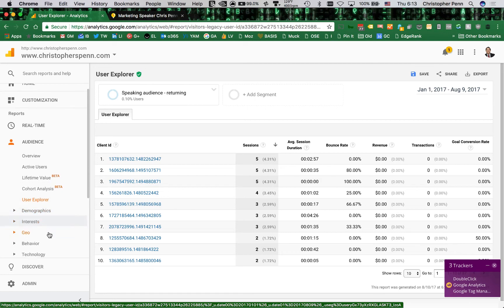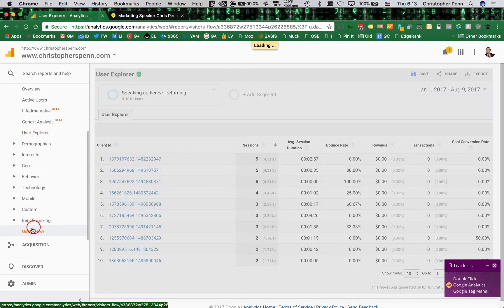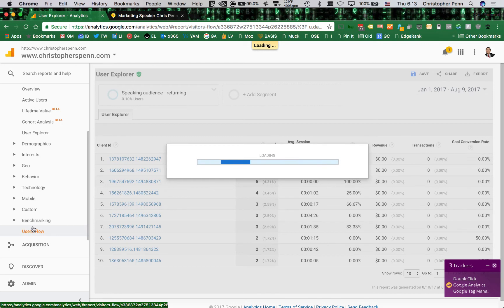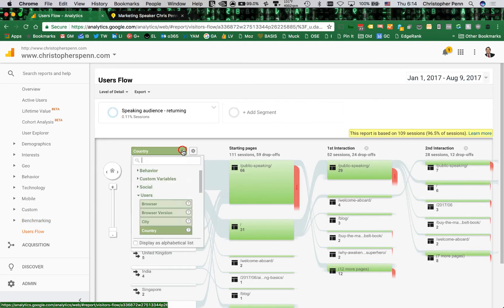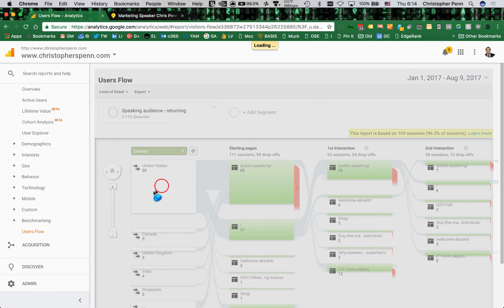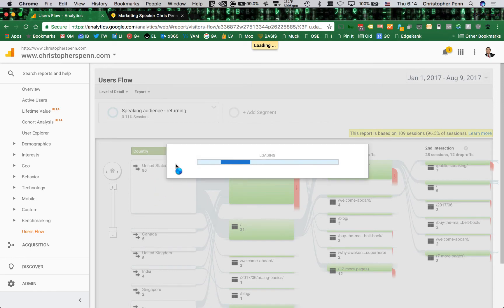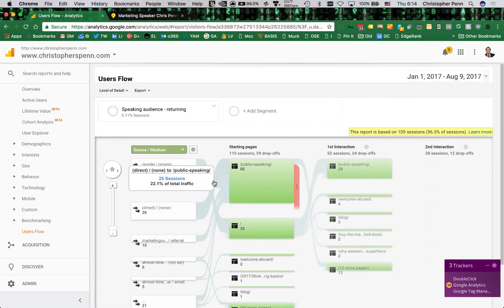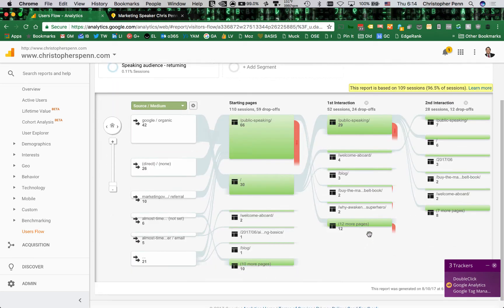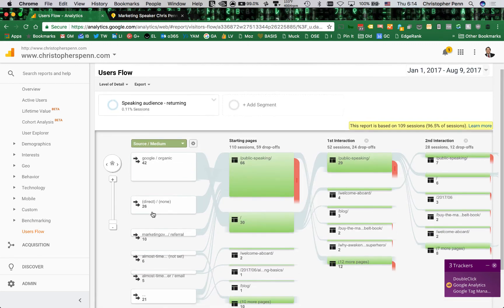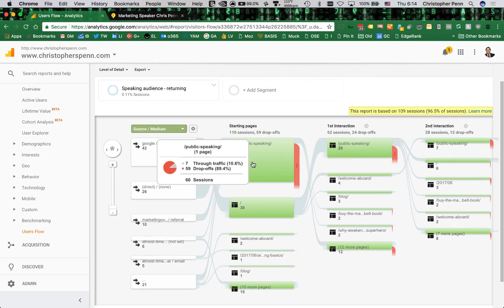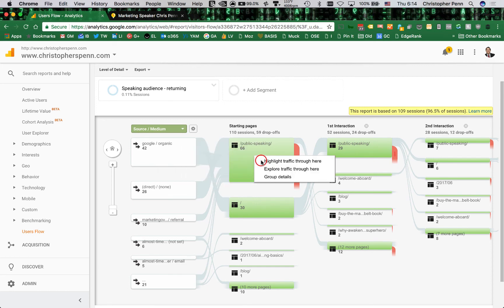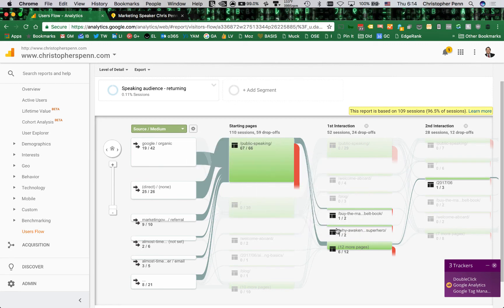Let's actually do user flow and I want to know where are these people coming from. So I'm going to change that to source medium. Google organic, direct, marketing over coffee, my newsletter. Good. So those give me some insight as to where this highly valuable audience is coming from. Where do they go? They go to the public speaking page. A lot of them drop off, almost 90% drop off. So I want to highlight traffic through here. And where else do they go? They go to look at buying a book, why they're on my website, etc. And then they start hitting the blog. So that's useful information that gives me a sense of who these people are.